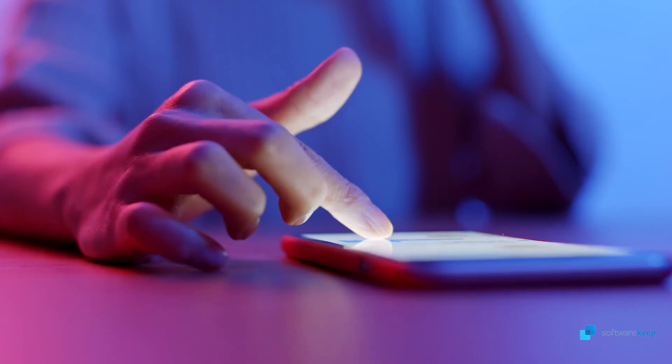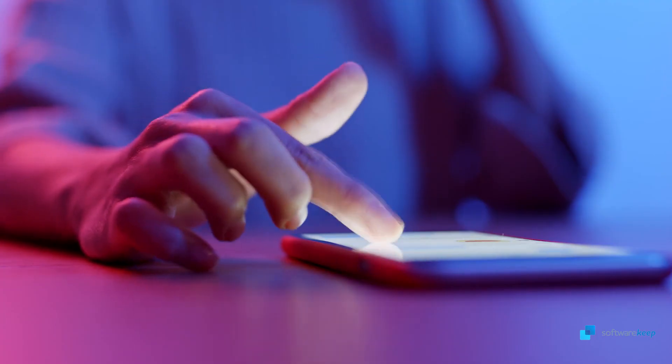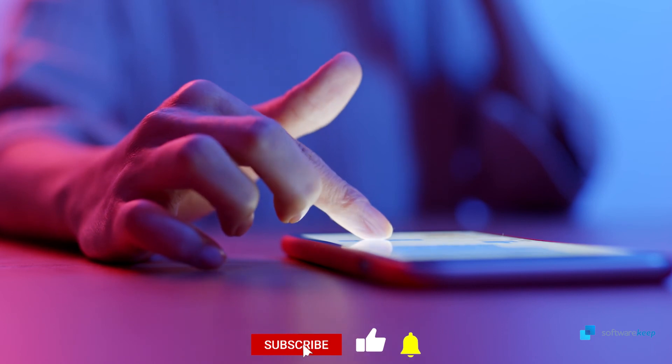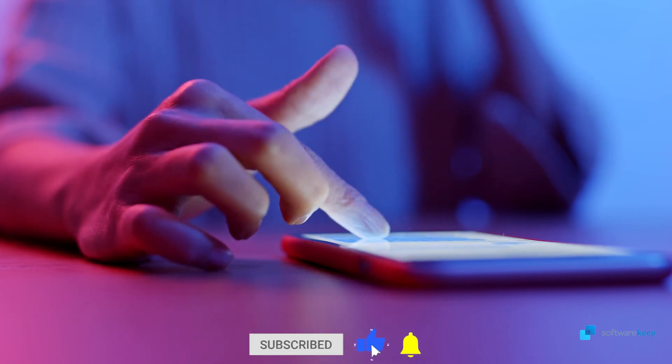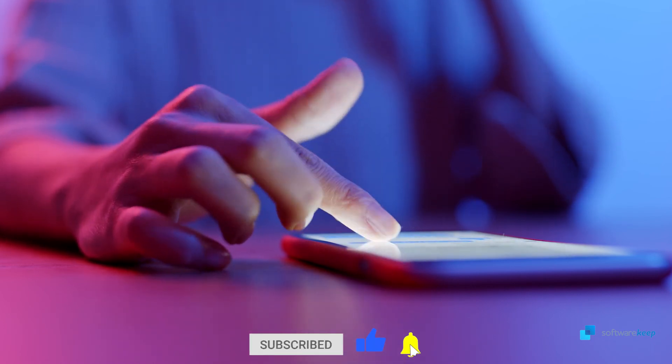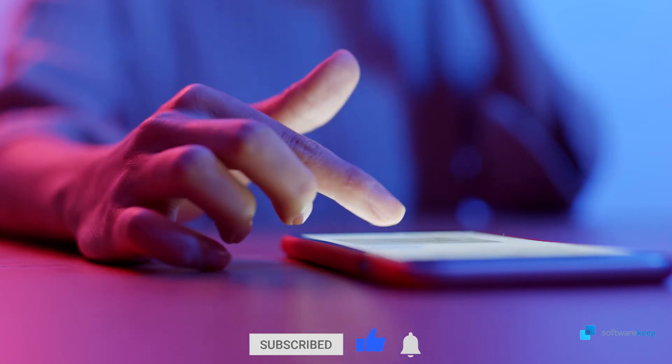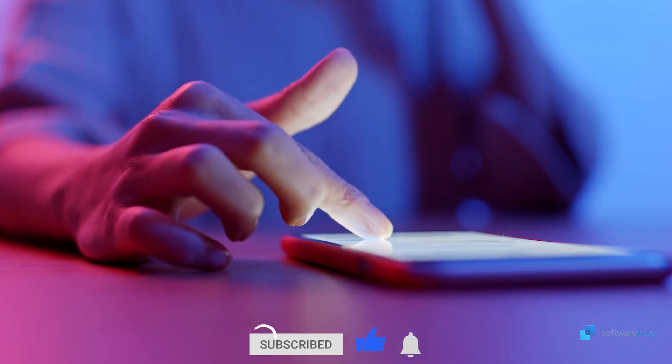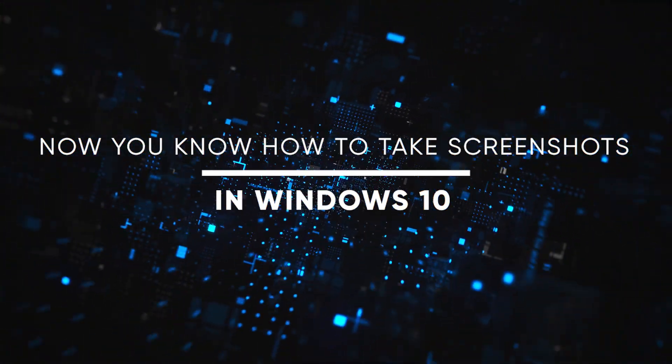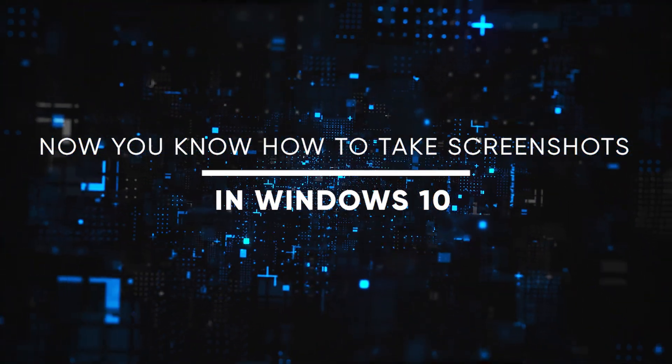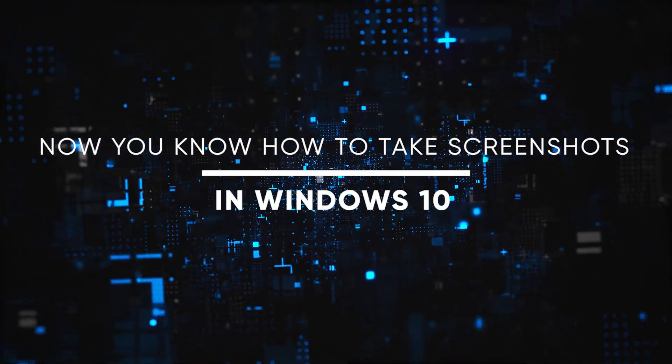That's it! Leave me a comment indicating which method you like the most, and don't forget to subscribe to our YouTube channel! Now you know how to take screenshots in Windows 10. Thanks for watching!